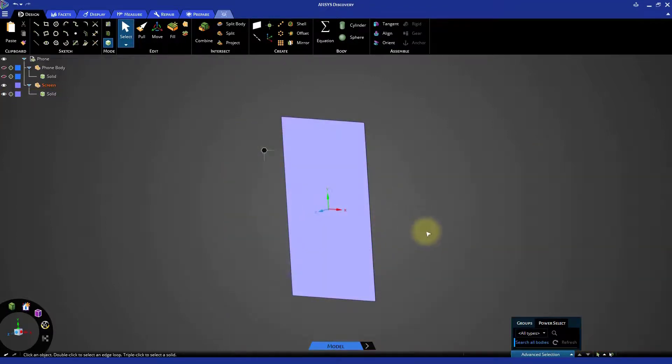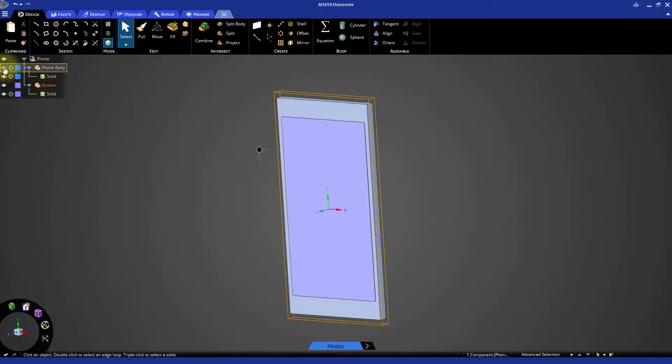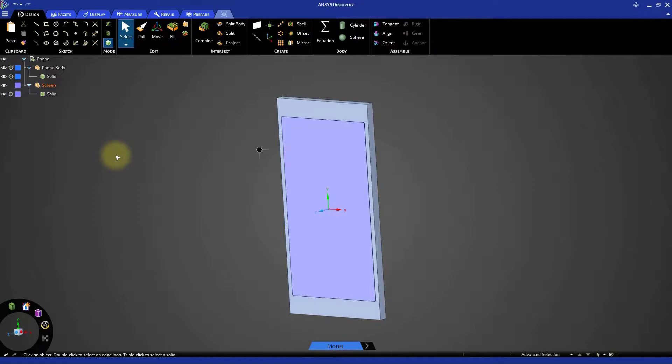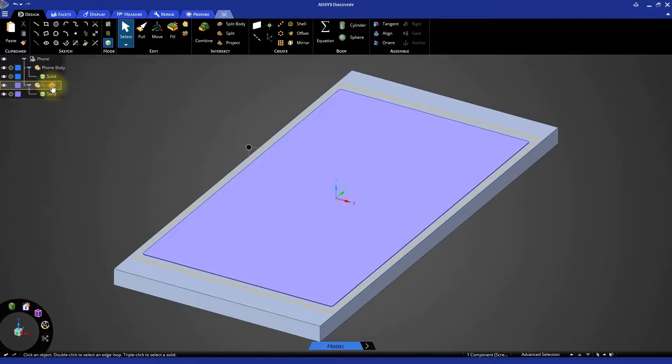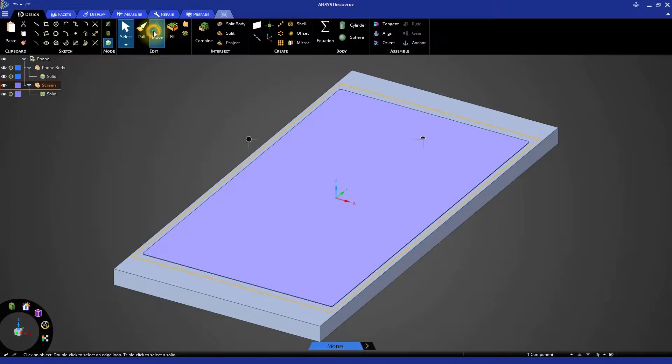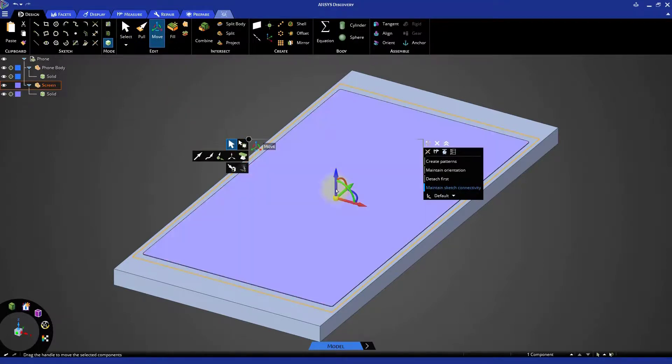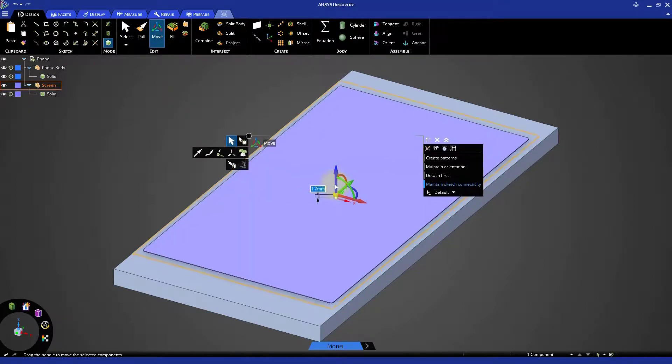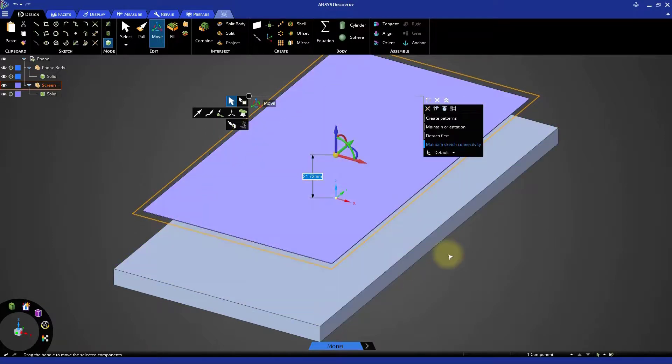Click the status bar again to close the Power Selection panel. Now display the phone body. Before we continue, we have to make sure that the screen is in the correct location compared to the body of the phone. Press H on your keyboard to align the geometry to the home view. Select Screen in the model tree and start the Move tool. Move the screen component up above the phone body in order to get a clearer view of the screen's location.